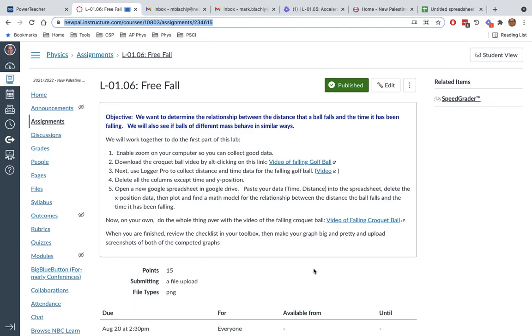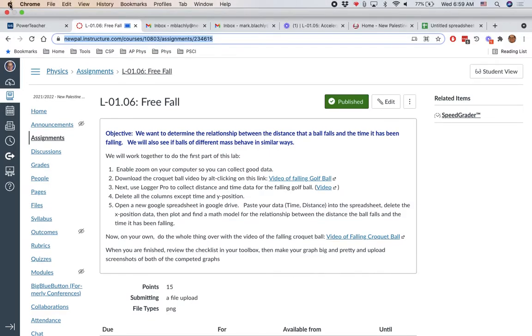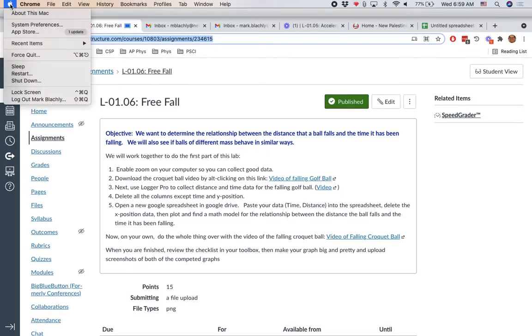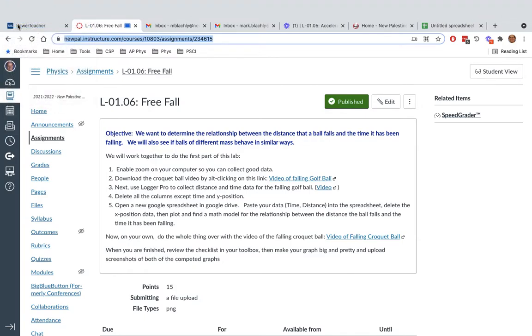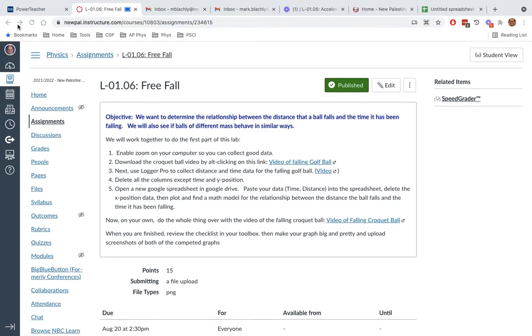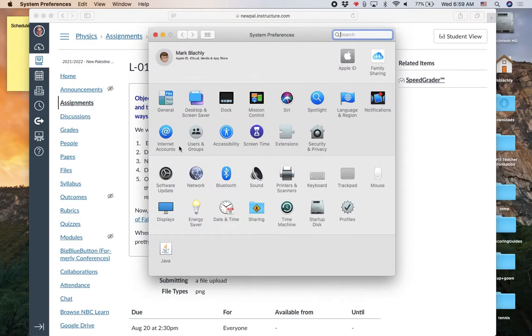Today's lab is fairly complicated, so I'm going to give you the rundown here. The first thing you need to do is make sure that your Zoom keys are enabled on your computer. You're going to go to the very top left corner, click on the Apple button, go to System Preferences, and we are looking for Accessibility.